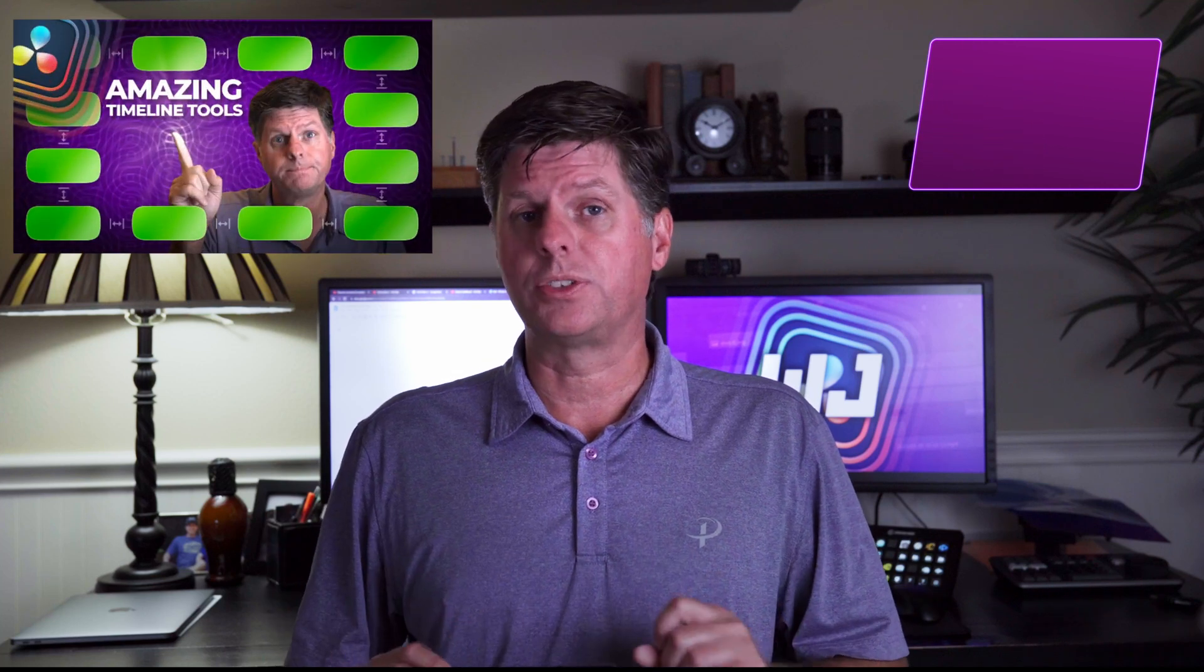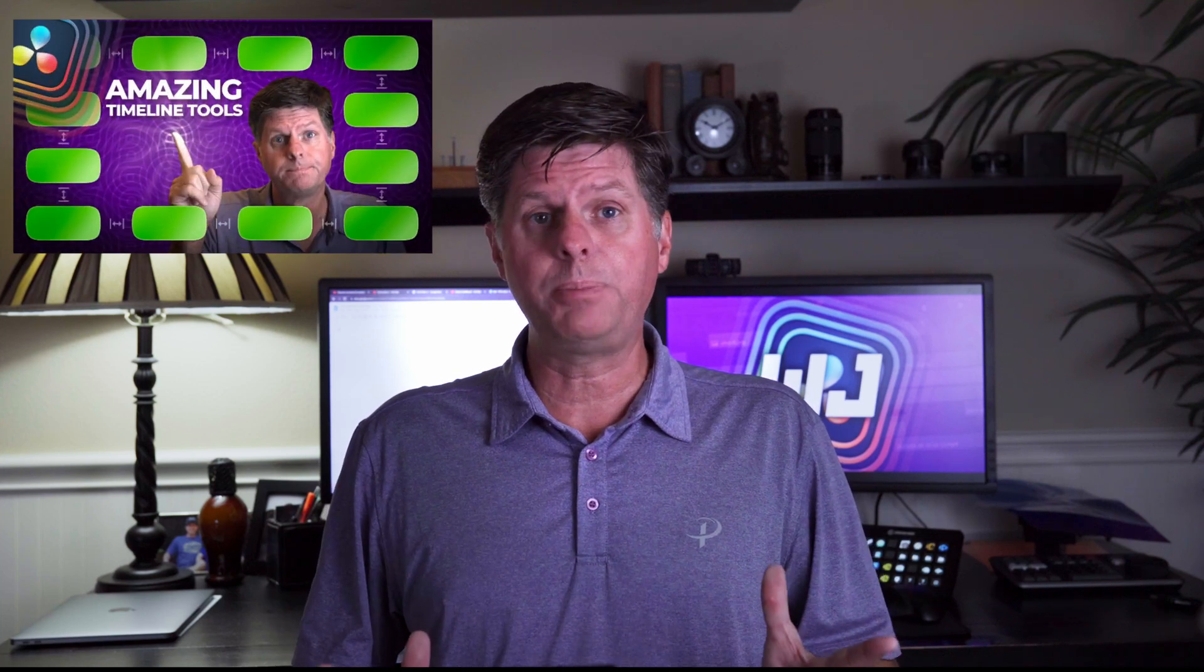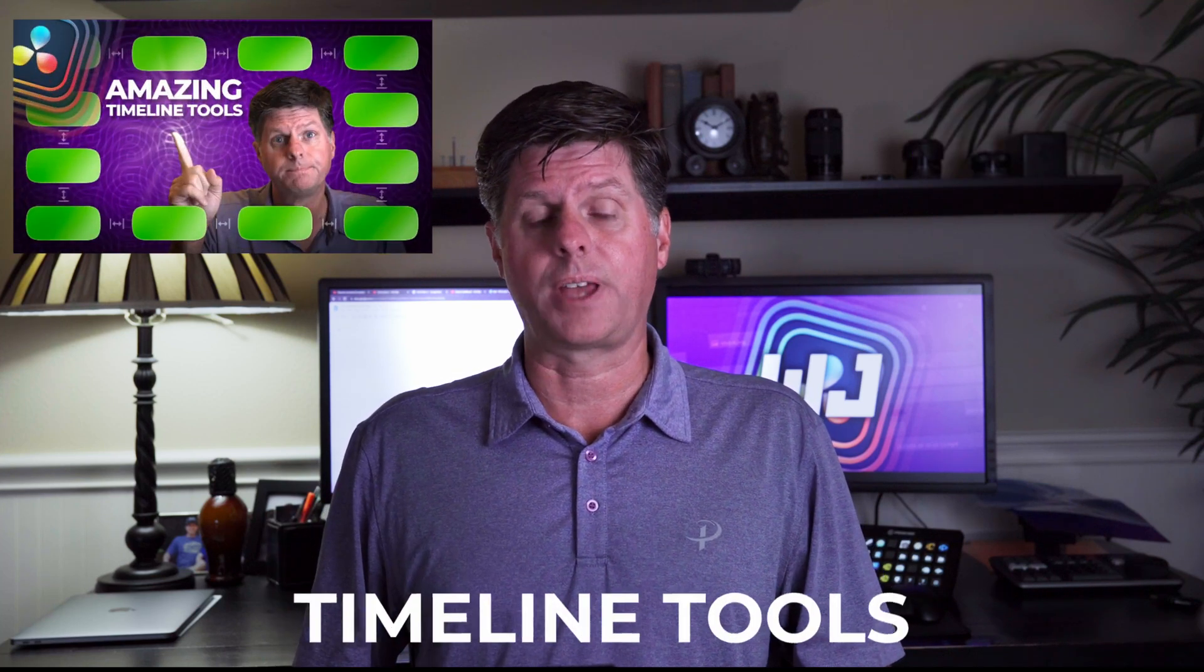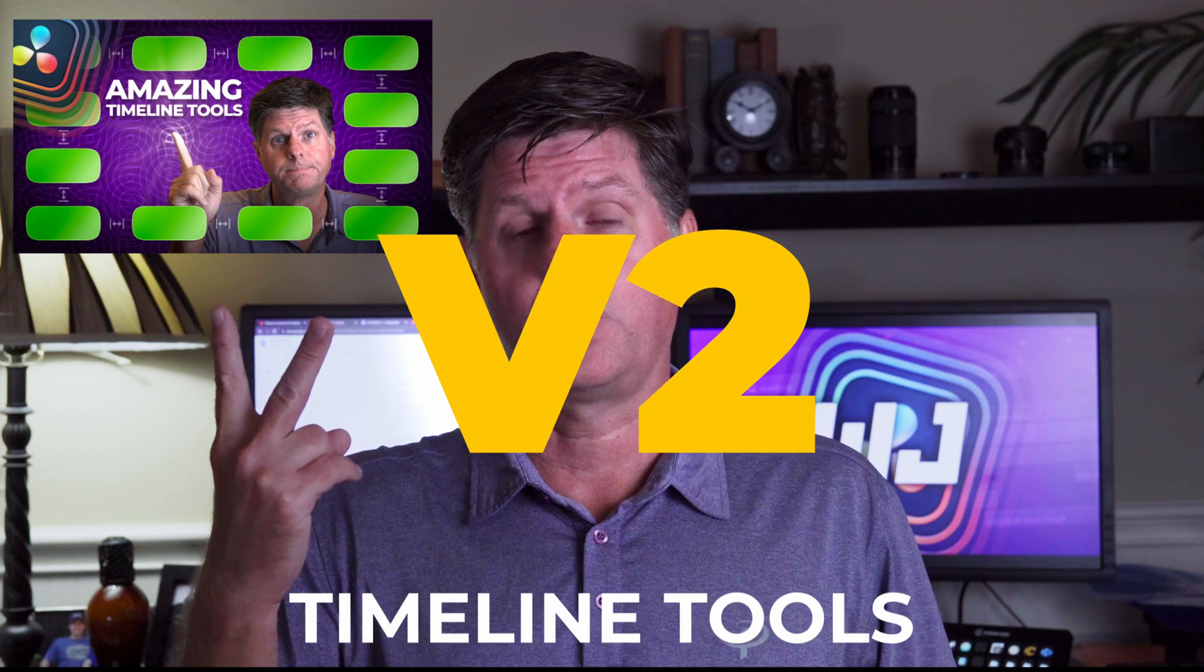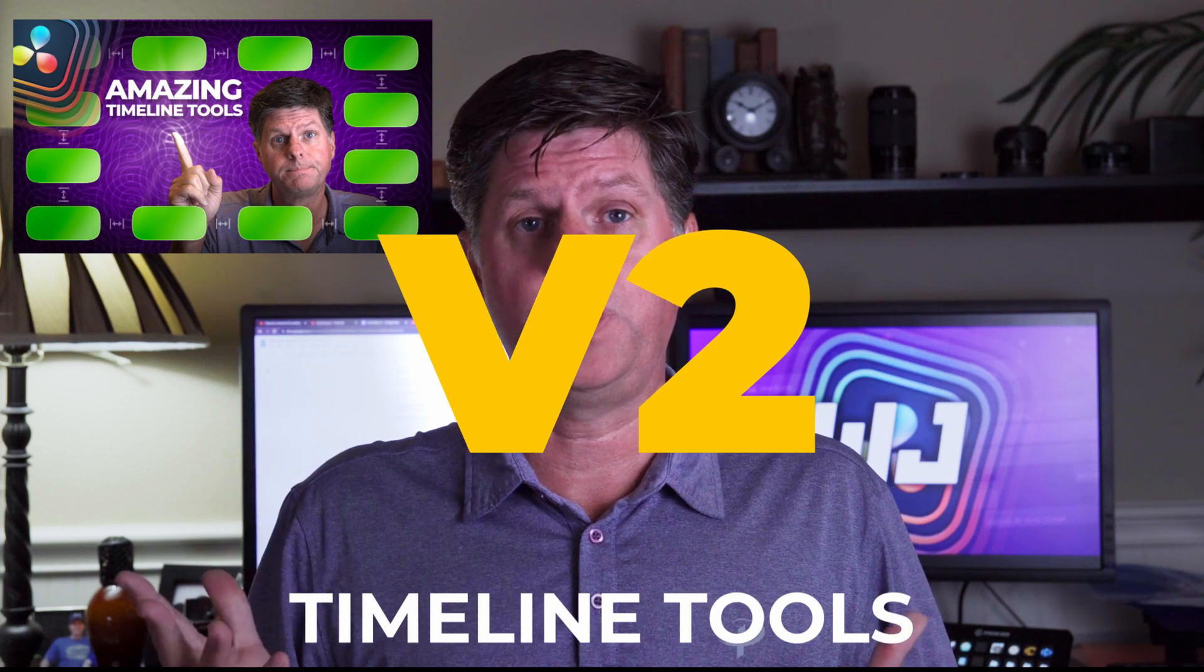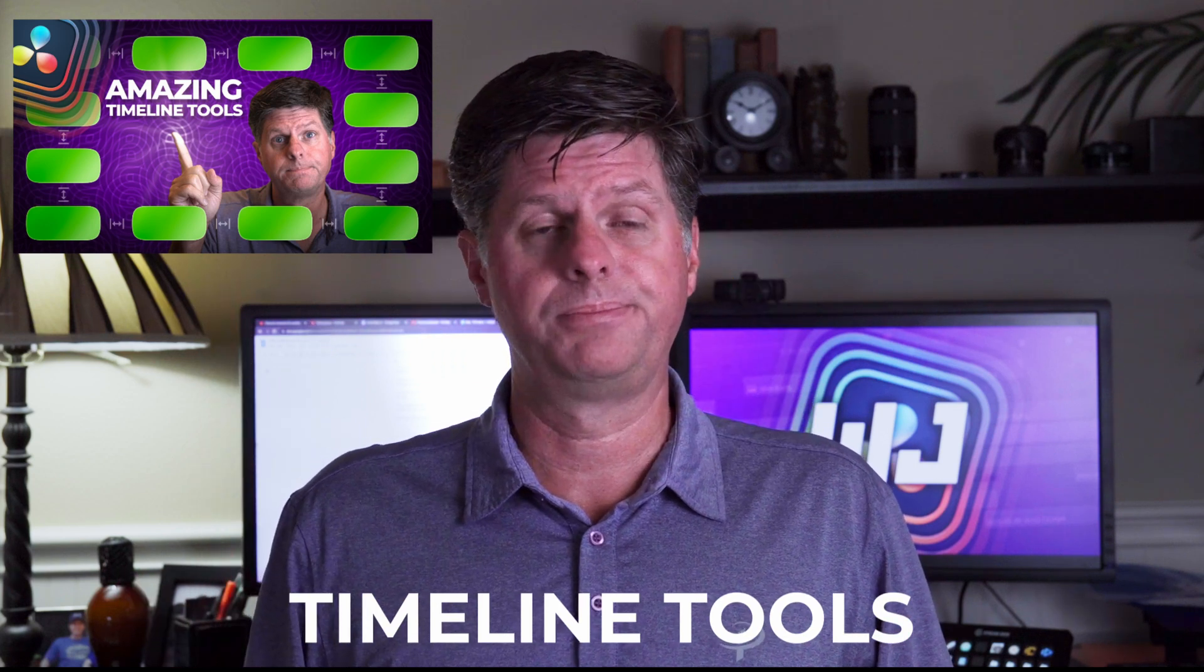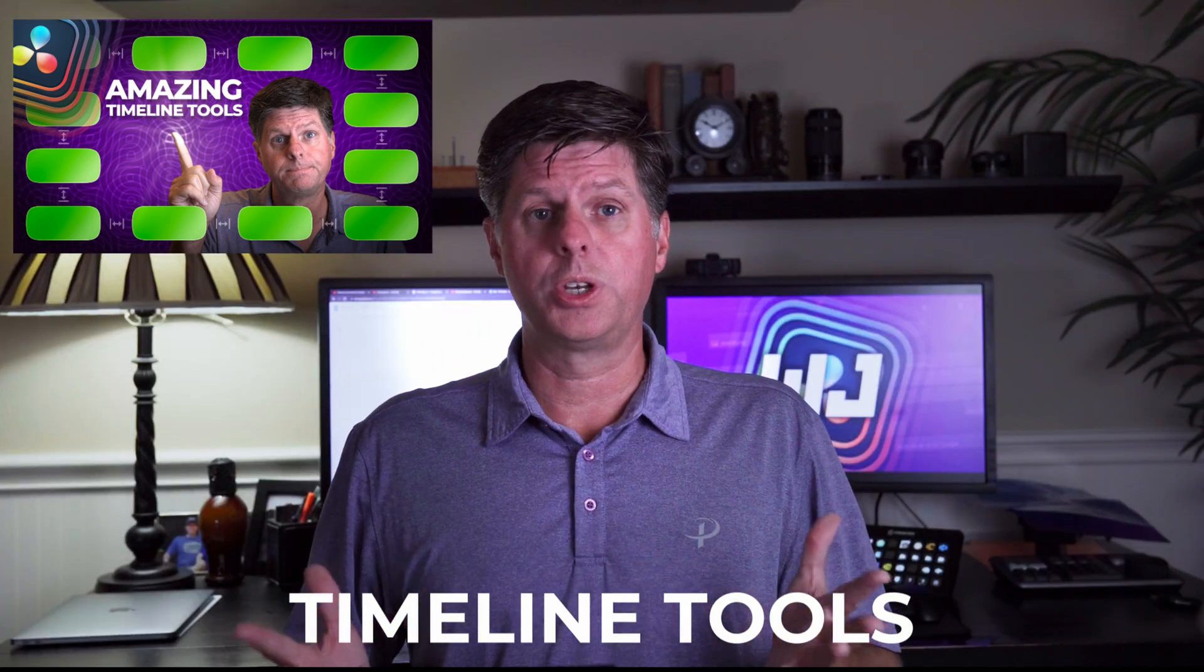You guys like my timeline tools so much that I had to update it, and it's time for version 2. Already, it came out a week ago, and there's more to do.